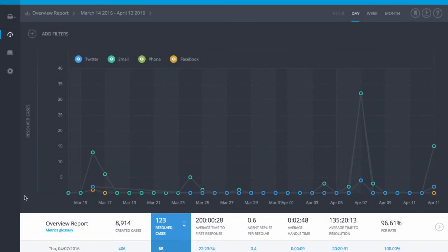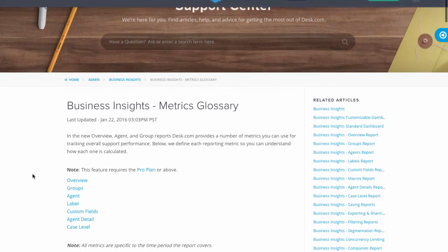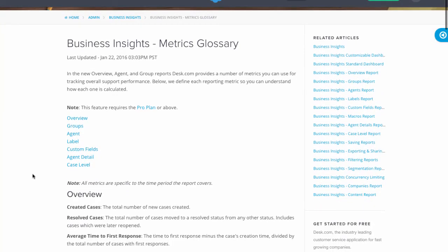For more information, check out the Business Insights Metrics Glossary at support.desk.com as well as other articles and videos about Business Insights.